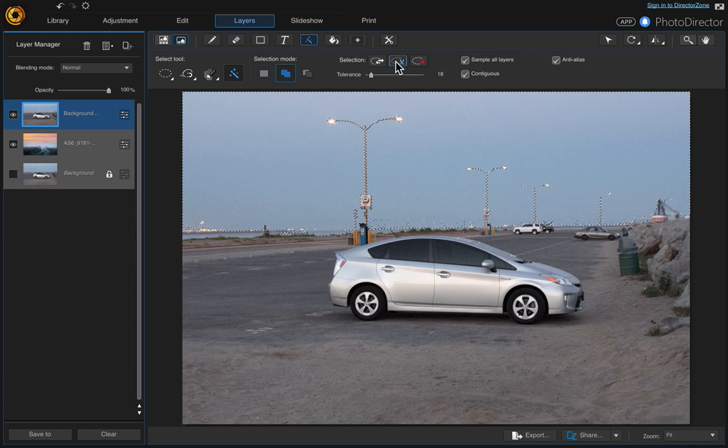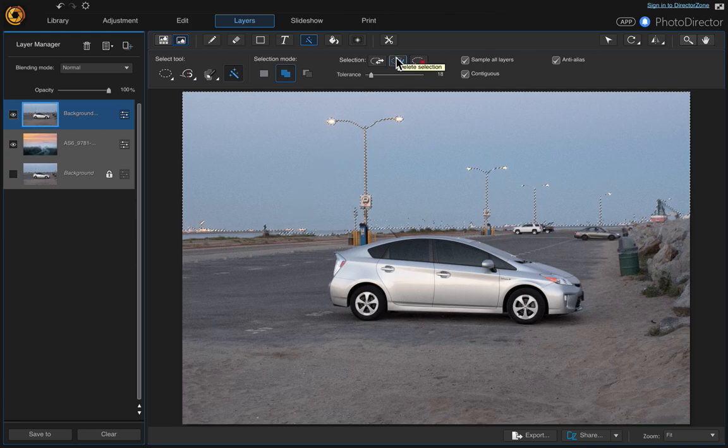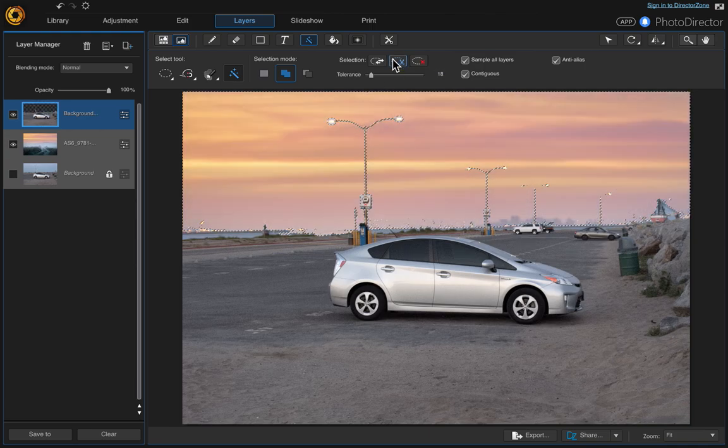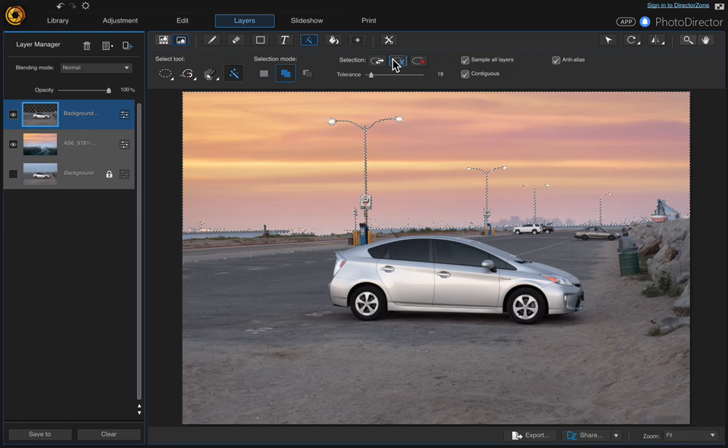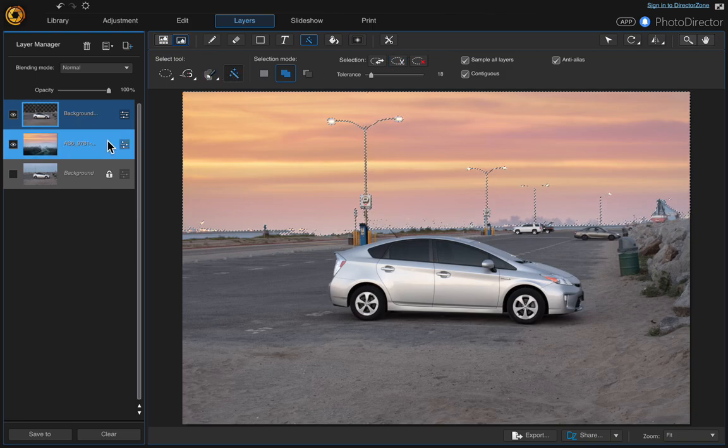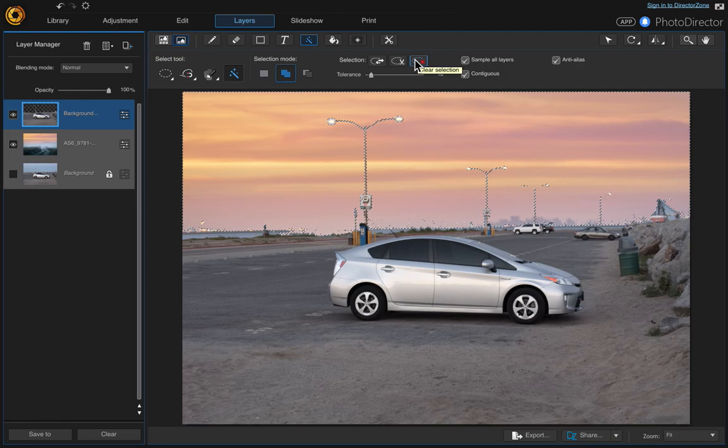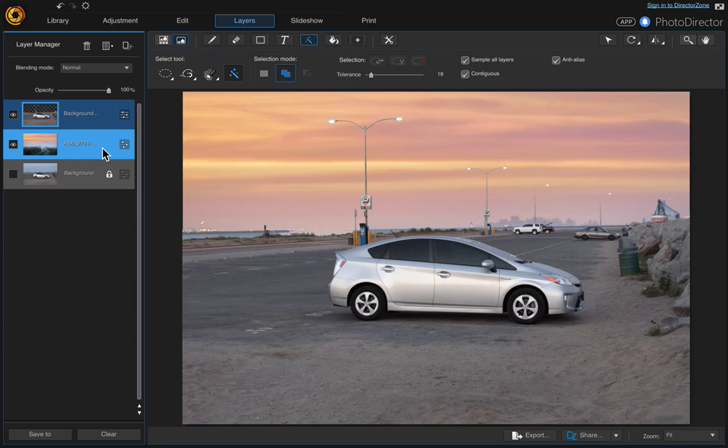Then go up here and choose delete selection, and there's our sky from the layer below. Then just go ahead and clear the selection. That looks good. The only thing I want to do is change the contrast and add some vibrancy to the new sky.